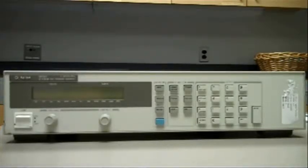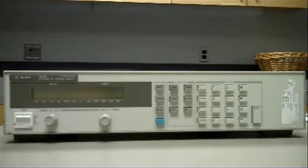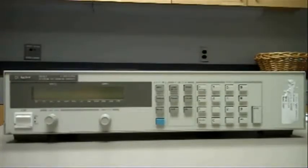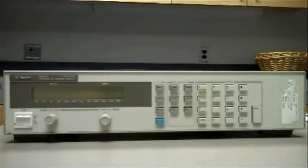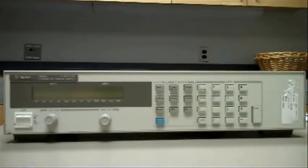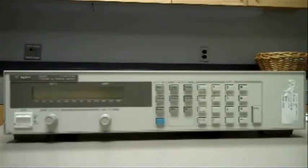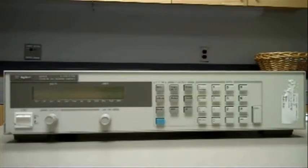The first thing you want to make sure of is that your unit's unplugged and turned off so that there's no electricity going through it, because you're going to have to go inside the box and we want to be safe about that.